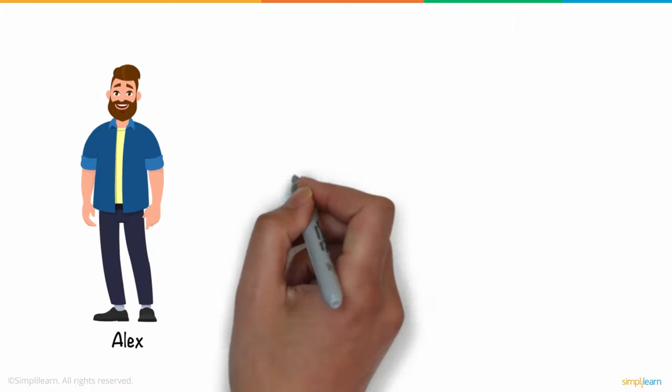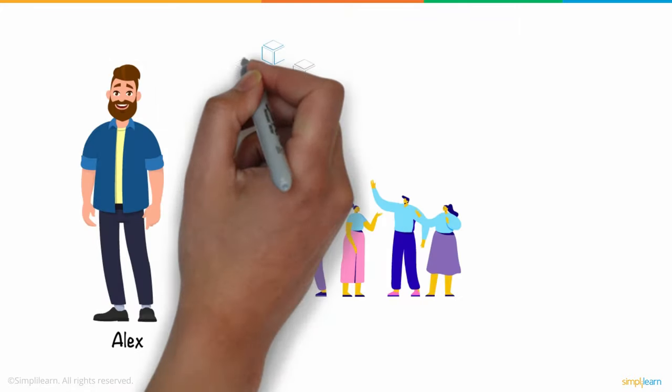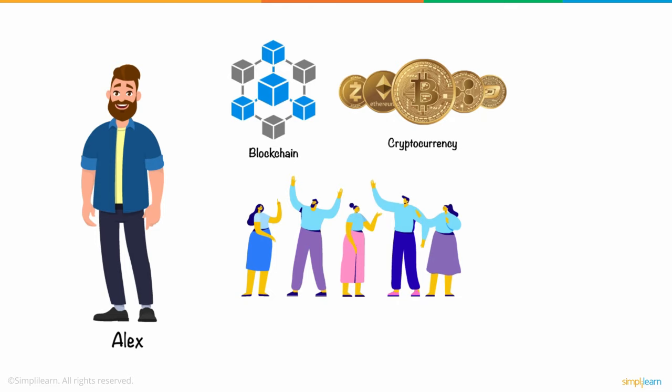Alex, like everybody else in the world, had heard a lot of hype around blockchain and cryptocurrency.